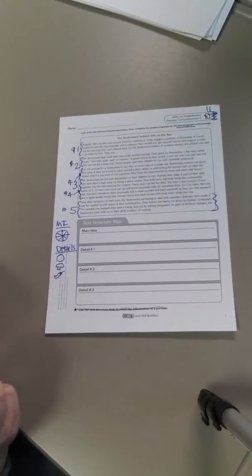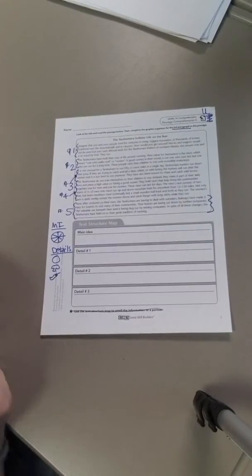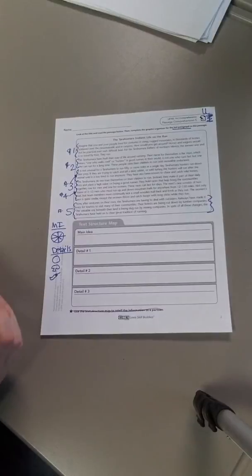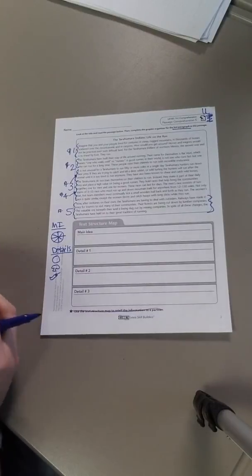Once you finish Sheet U, you are done with word work for the week. So you can move to Lexia, Moby Max, IXL, or you can read your book.